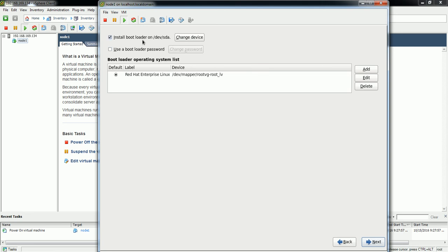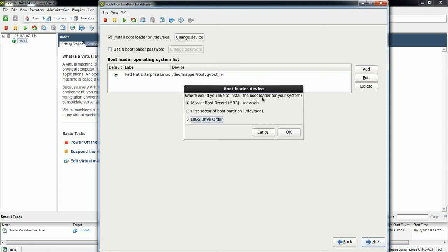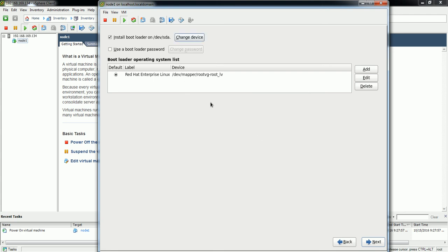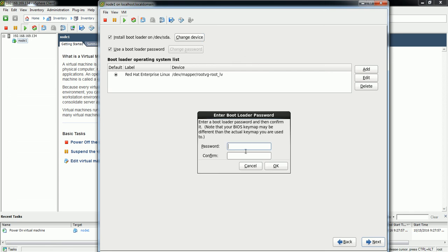In this section you can see where the bootloader will be installed. The default is /dev/sda. If you want to change it you can do so here. I'm going to use the default /dev/sda. If you want to set a bootloader password you can specify it here as well.